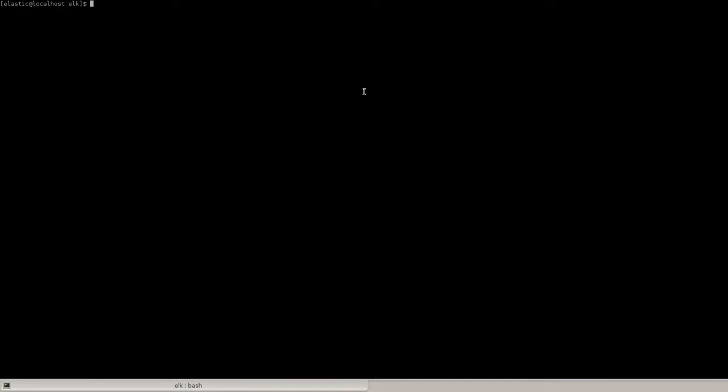Hi, this is a demonstration of Elasticsearch machine learning module on a single metric job. For this demonstration I will be using CentOS 7 release and Elasticsearch version 5.6.2.